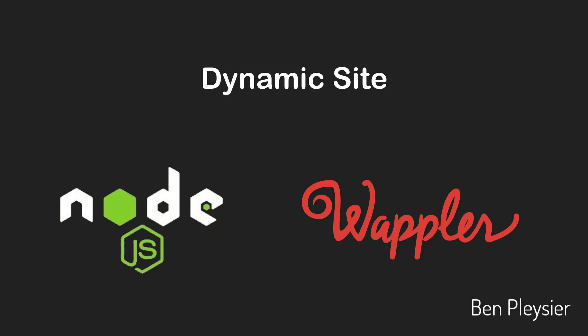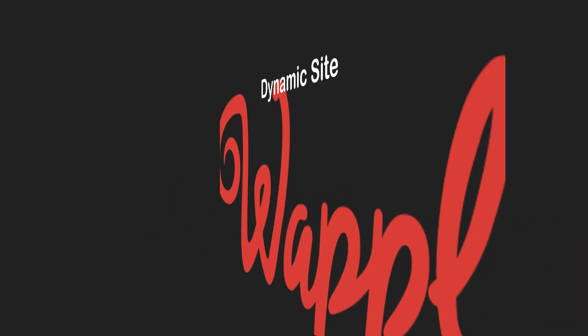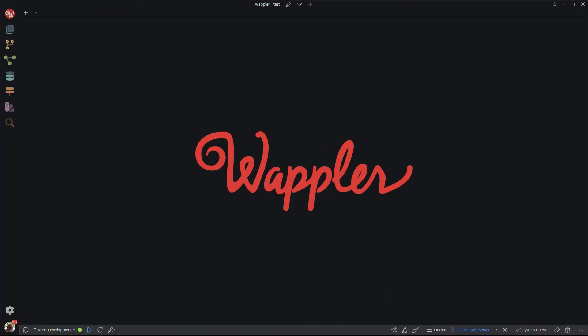Hi, I'm Ben Plessier and, like you, a fervent user of Wappler. In Wappler, I click on the new project icon.